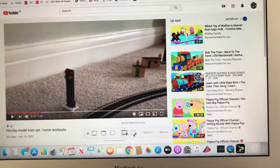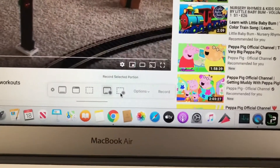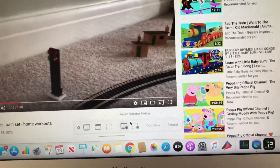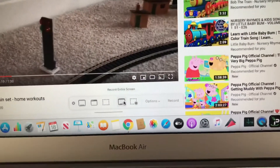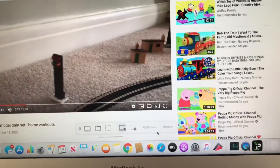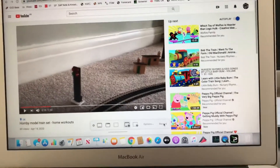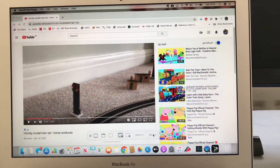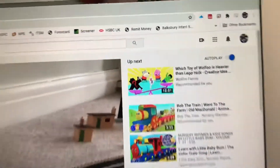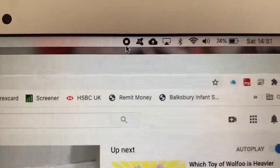If you click this one, it will record only the selected portion of your screen. So you have a choice: record the full screen or just a portion. I'd like to record the entire screen, so by default that option is already enabled, and I'm going to click Record.